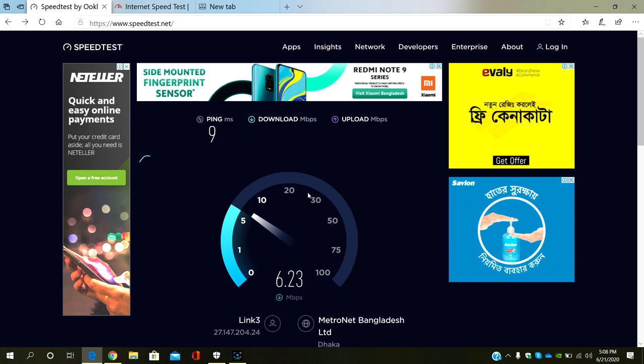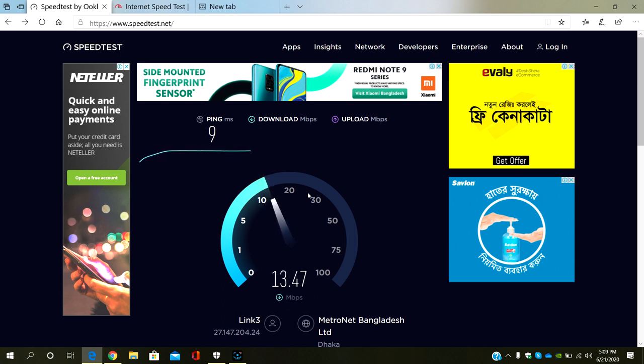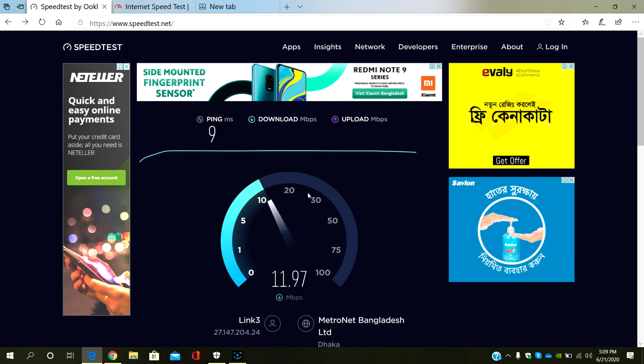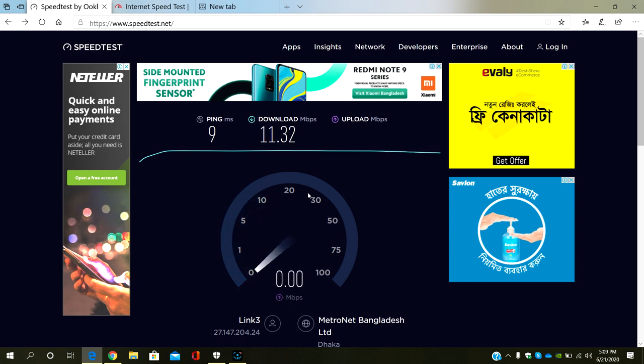It shows ping is 9 milliseconds and speed is nearly like 13 Mbps. So basically in real time it's like 1 Mbps, you know, 1 megabyte per second. Now it's going to show upload speed.